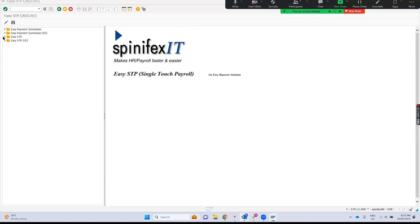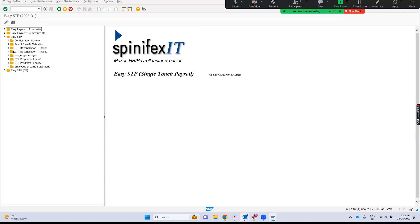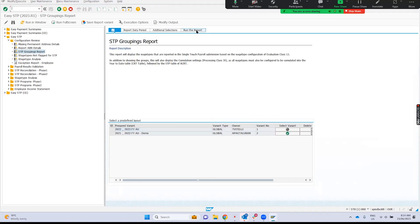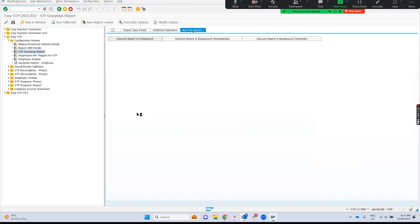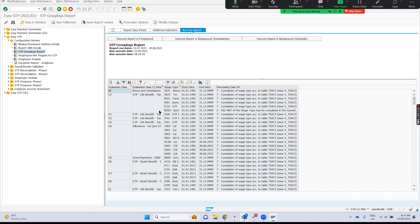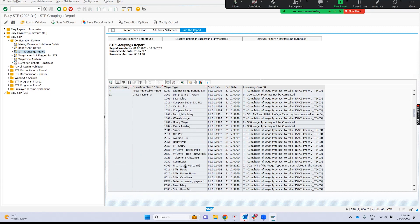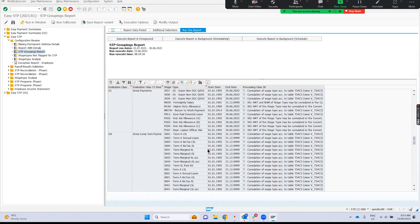Now jumping into our demo system to show some of those changes. In the EasySTP menu, you can also see that we're catering for concurrent employment — we've delivered our first release for CE clients. Opening up the Configuration Review menu, let's run the STP groupings report. This report looks at all the wage types flagged under Evaluation Class 13. From an audit perspective, you'd want to run this before go-live with STP Phase 2 and also on a regular basis, say once a year before your financial year starts. It has all your Evaluation Class 13 subtypes including the new STP Phase 2 ones, with descriptions and all individual wage types flagged. You can download it to Excel and do your validation to make sure wage types are configured correctly.